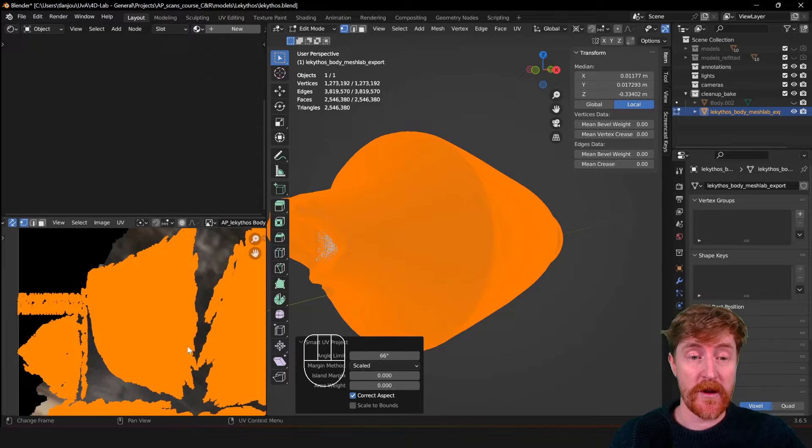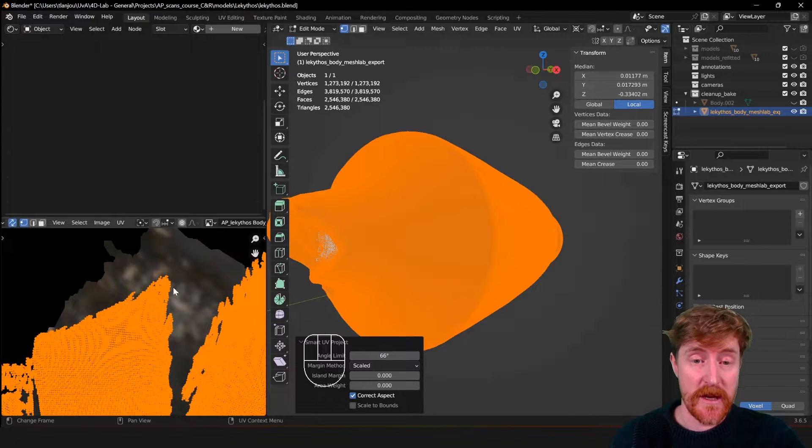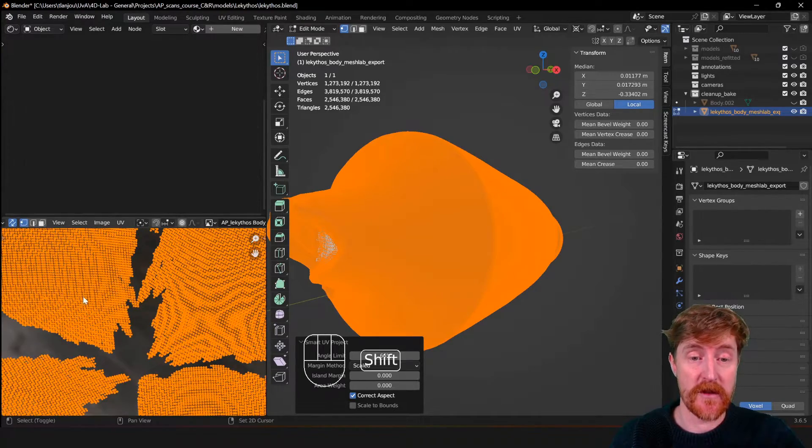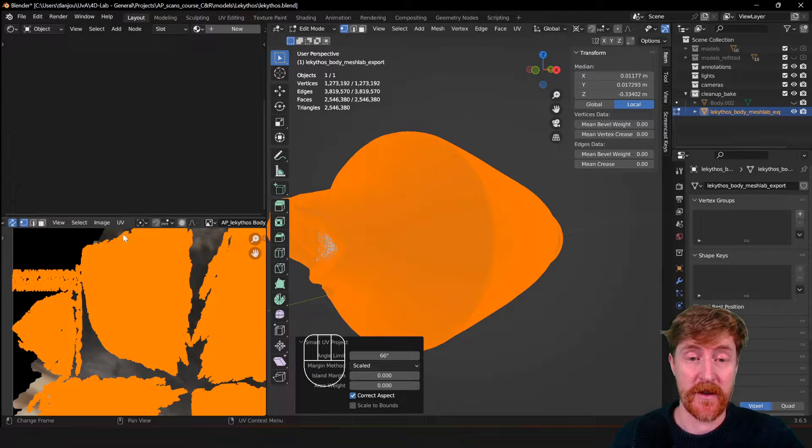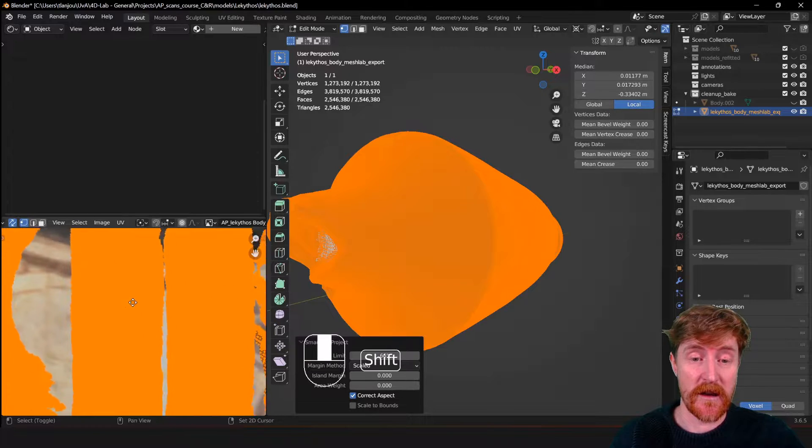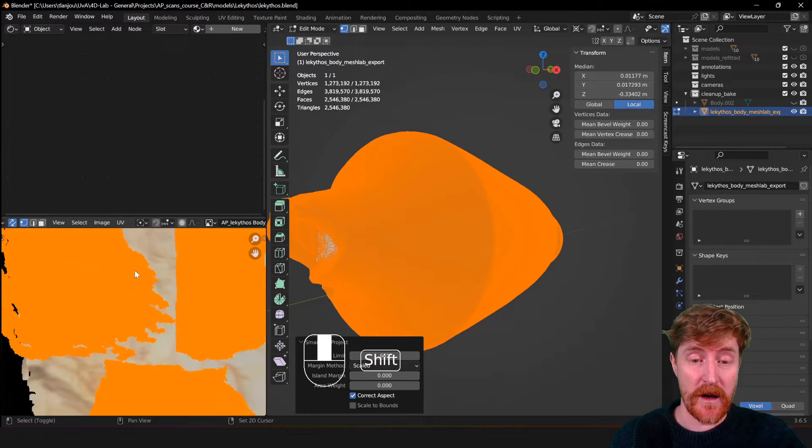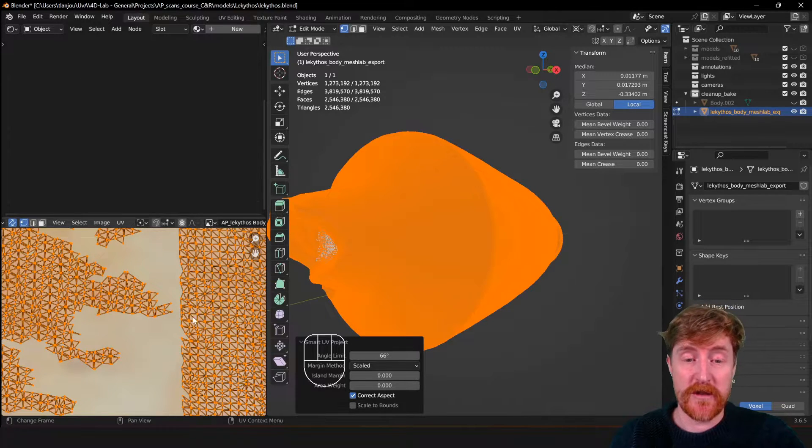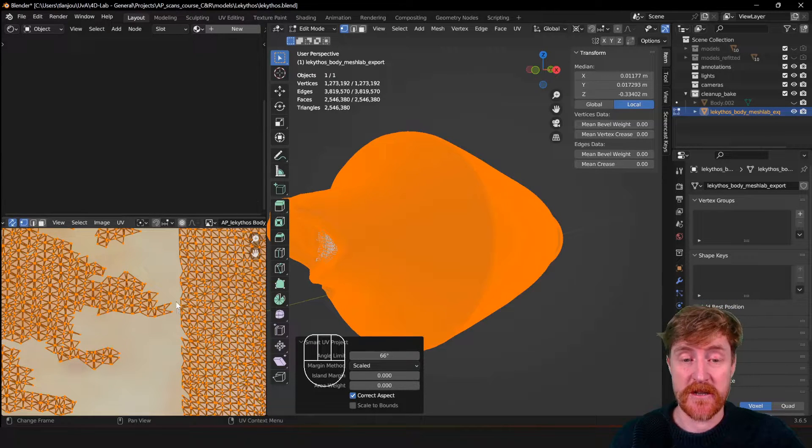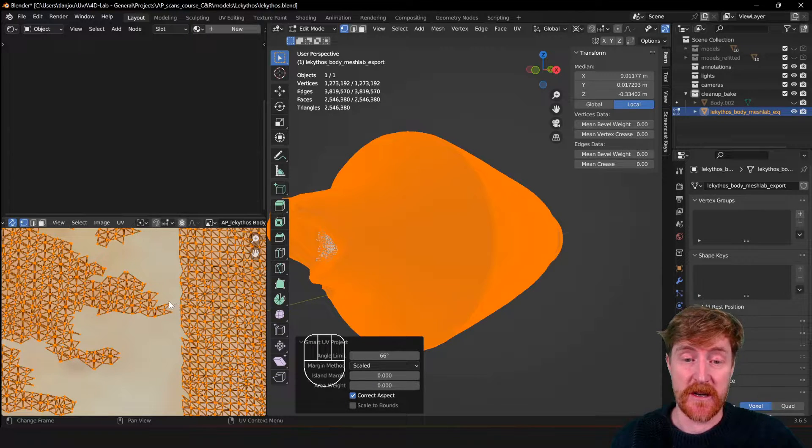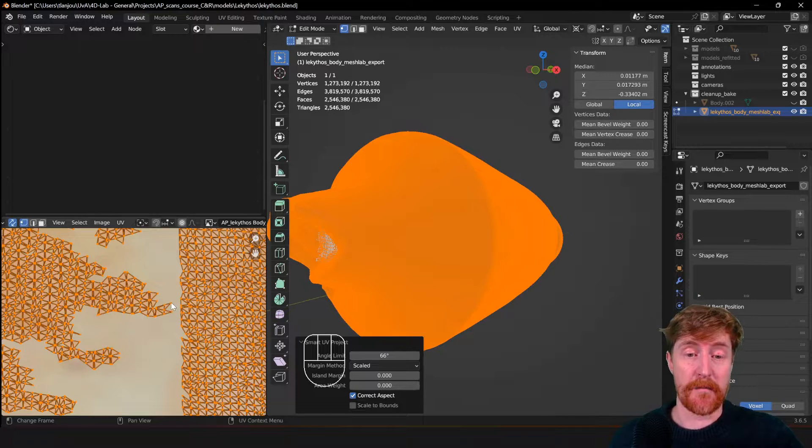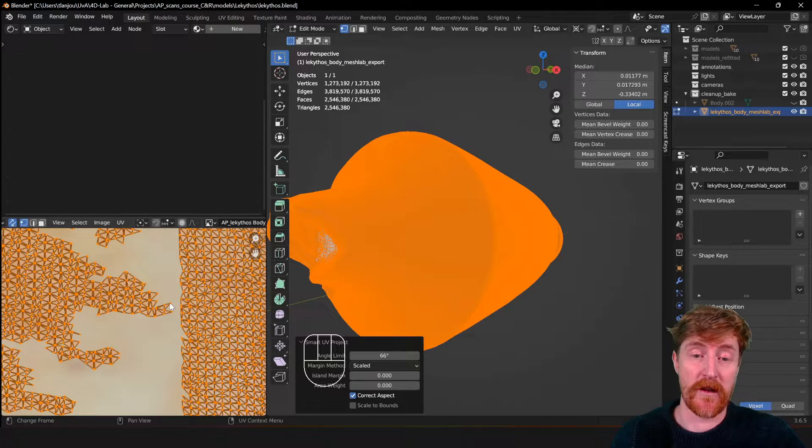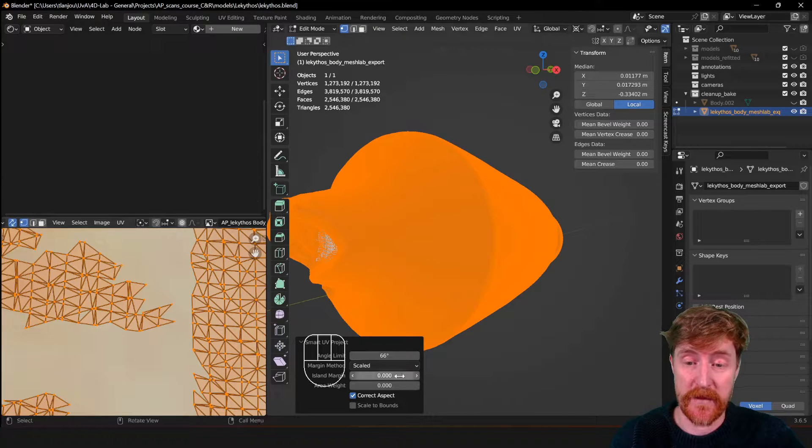So you see it did an unwrapping of the 3D object in this 2D area. But what we would like to see is that there is a little bit of space between those different so-called UV islands. So these are the separate parts of the mesh that are unwrapped in 2D space. These are called islands. But they are a little bit too close to each other and that may cause issues later when a texture is displayed on the mesh.